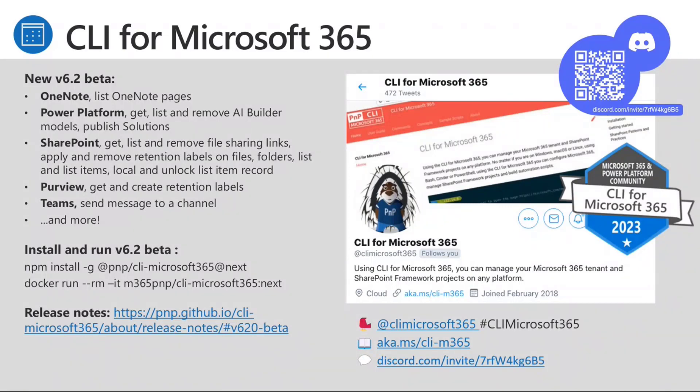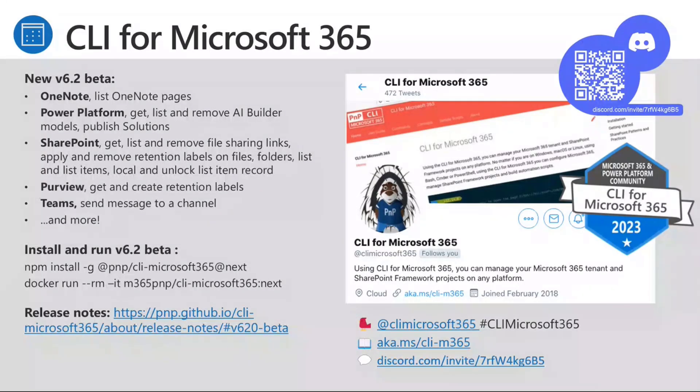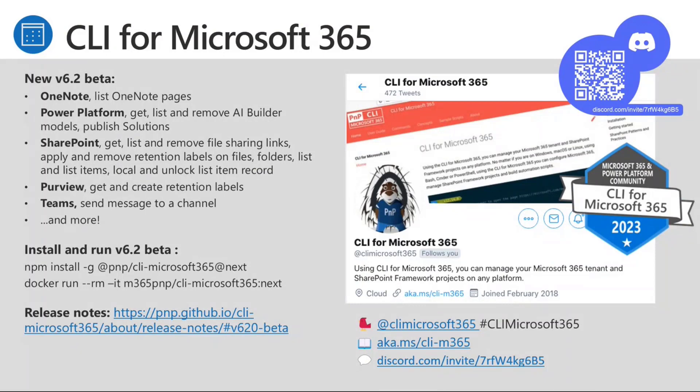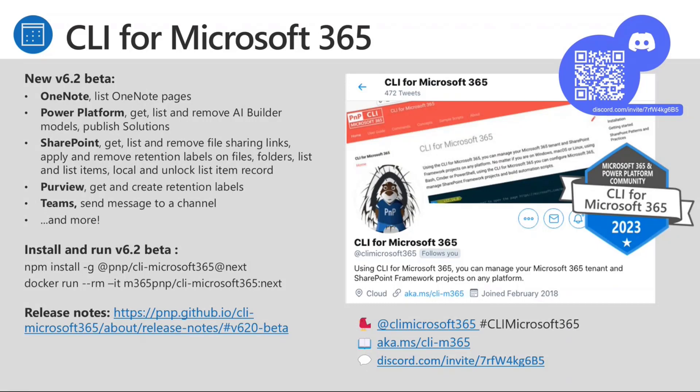We've also got more on Purview with retention labels. And also, if you want to send messages to channels like an adaptive card, you can do that through the CLI now. So if you want to get a hold of the new beta, you can go to NPM and use the @next tag. And you can use Docker as well. You can use our Docker image. Just use the next tag there. Please check out the release notes for all the details and lots more changes as well that have been added. And if you want to keep up with the conversation, please follow us on Twitter at CLI Microsoft 365. And if you're on Discord, please join our Discord community as well, where it's all going off.